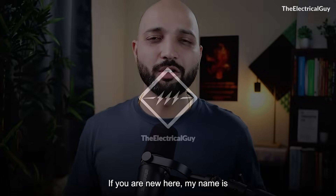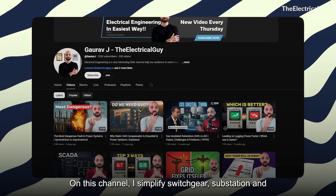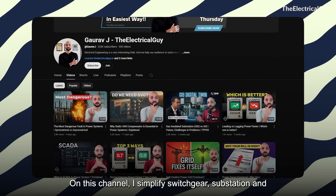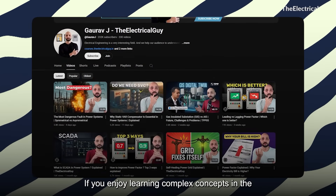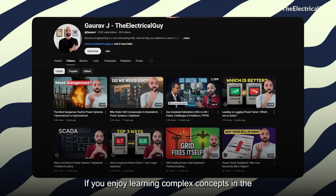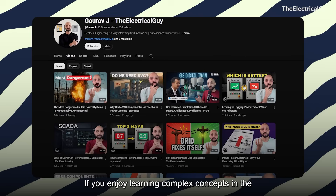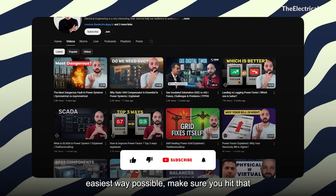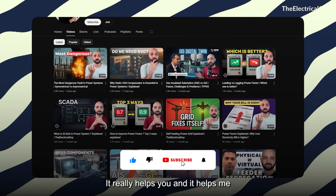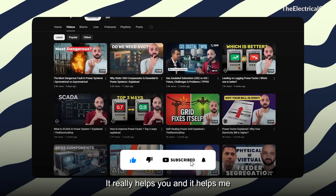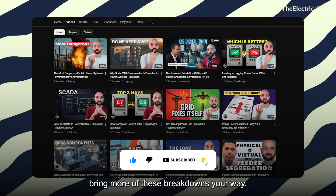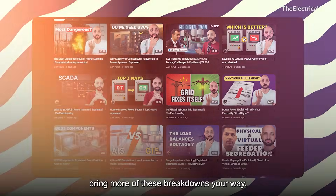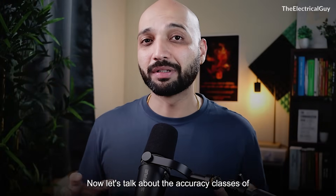Hello and welcome to the channel. If you are new here, my name is Gaurav Joshi. On this channel I simplify switchgear, substation, and power systems. If you enjoy learning complex concepts in the easiest way possible, make sure you hit that subscribe button — it really helps you and it helps me bring more of these breakdowns your way.